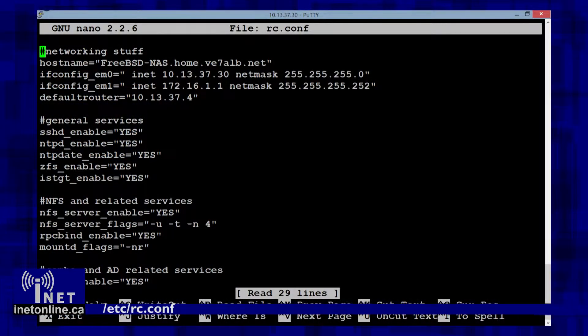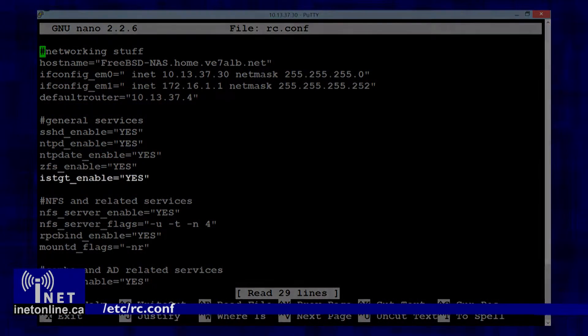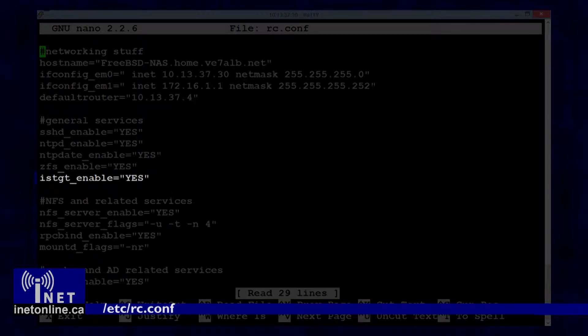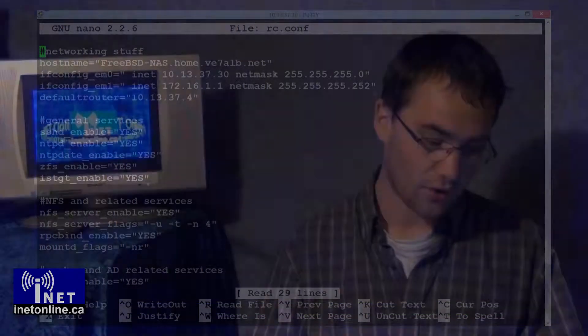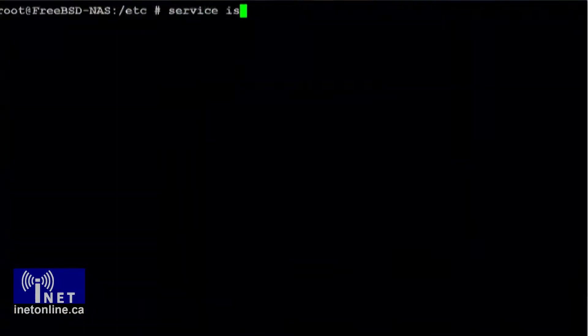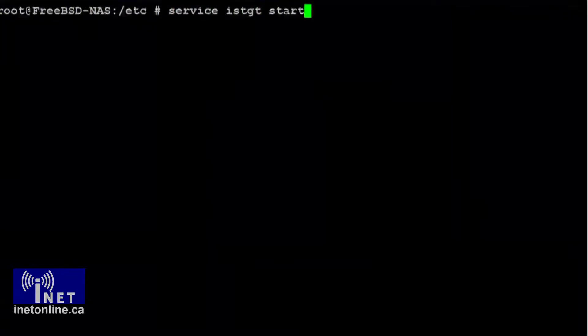The final thing you want to do is enable the iSCSI target service by editing /etc/rc.conf and inserting the following line into the file. Now start the iSCSI service by typing 'service iscsi-target start' at the command line and take a look at the output for any errors. If the service started correctly, then you can move on to the next step: installing client operating systems.